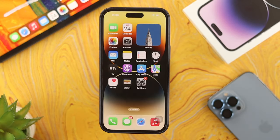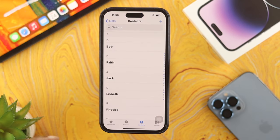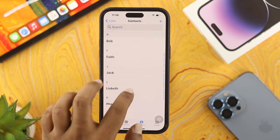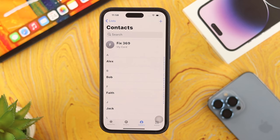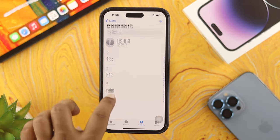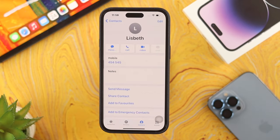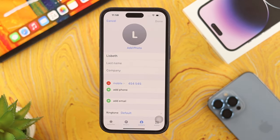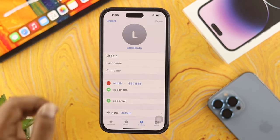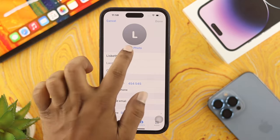If you want to set up a contact with the full picture, first you need to open up your contact. You can either save a number or you can choose a contact that you want to set up pictures with. I'll go ahead and open up this contact, for example. I have to tap on Edit. If you tap on Edit here, you'll be able to see this option called Add Photo.